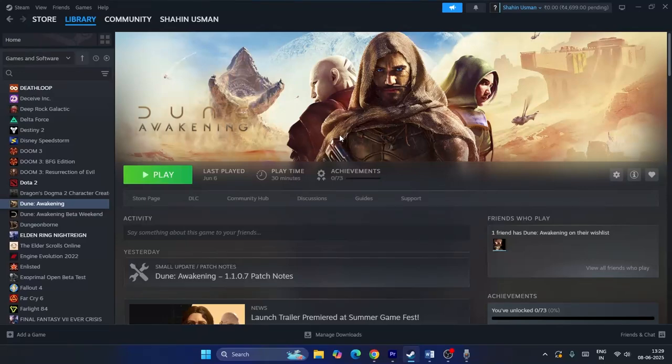Welcome back to another video. In this video I'm going to talk about how to fix Dune Awakening issues including crashing on startup, not loading, won't launch, freezing, stuttering, lagging, low FPS drop, black screen, and many more issues that are happening for many users right now. Let me directly get into the steps.